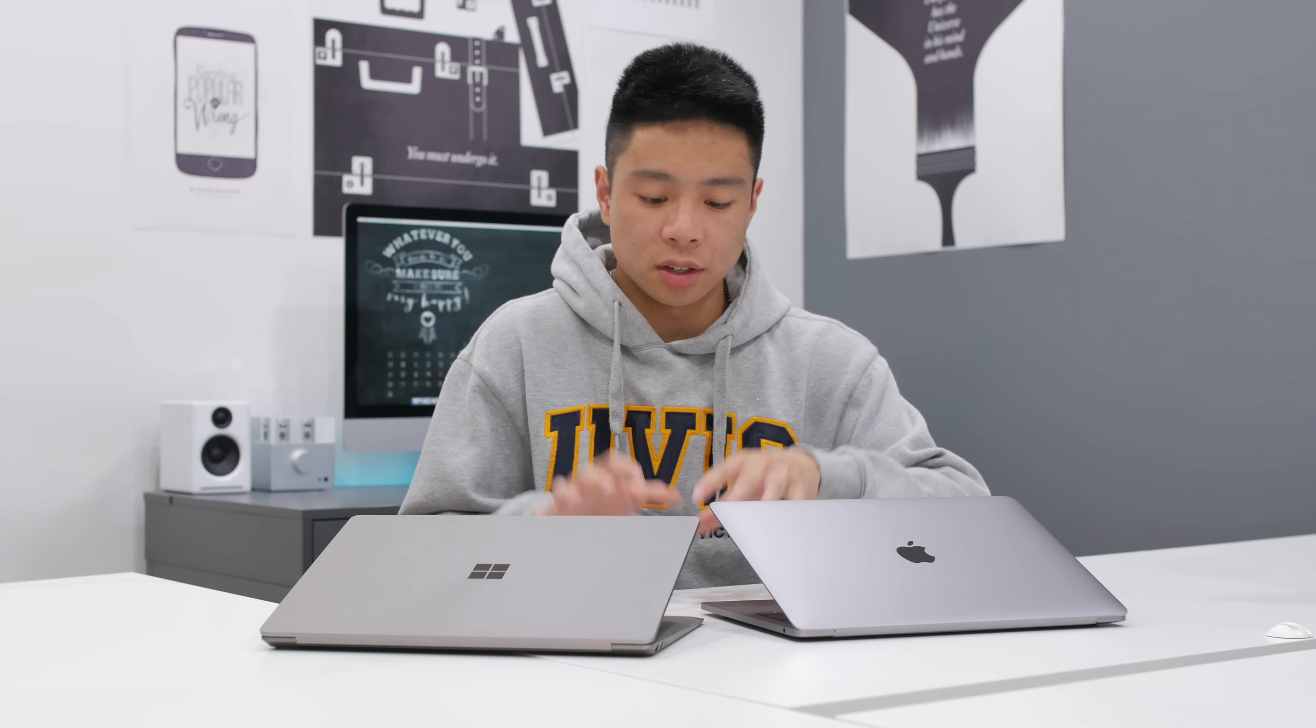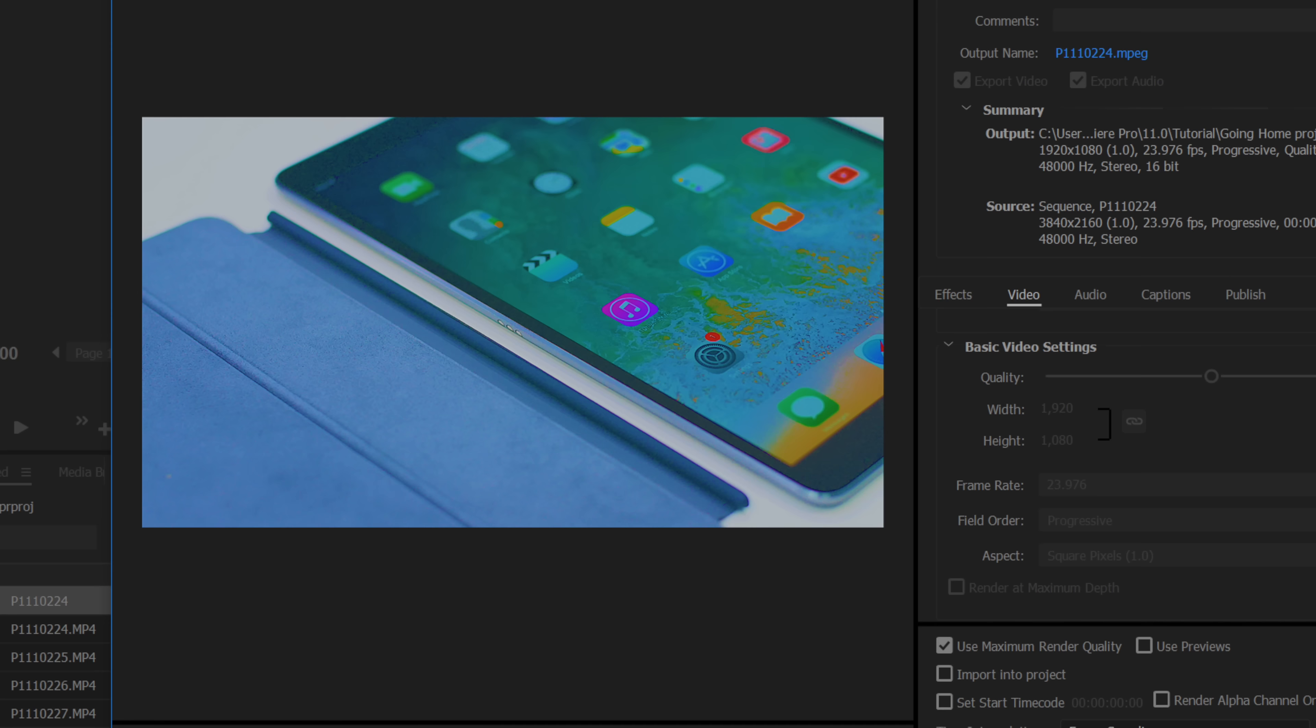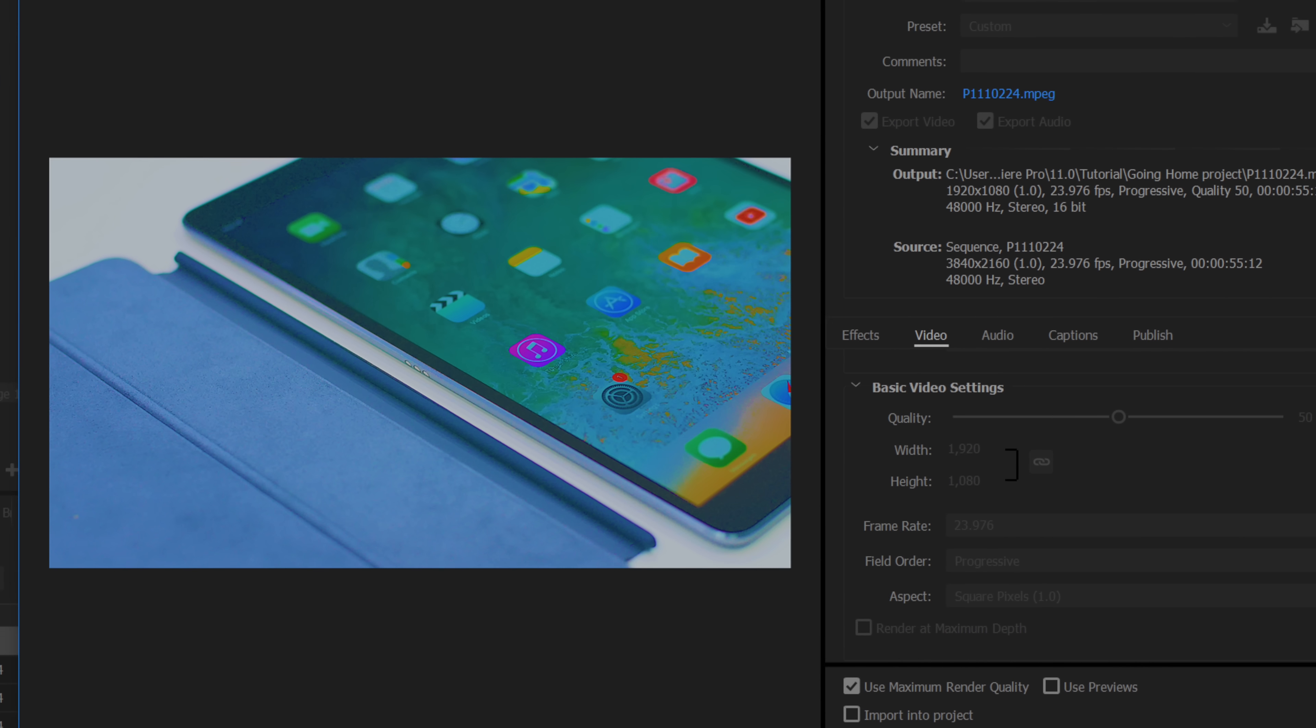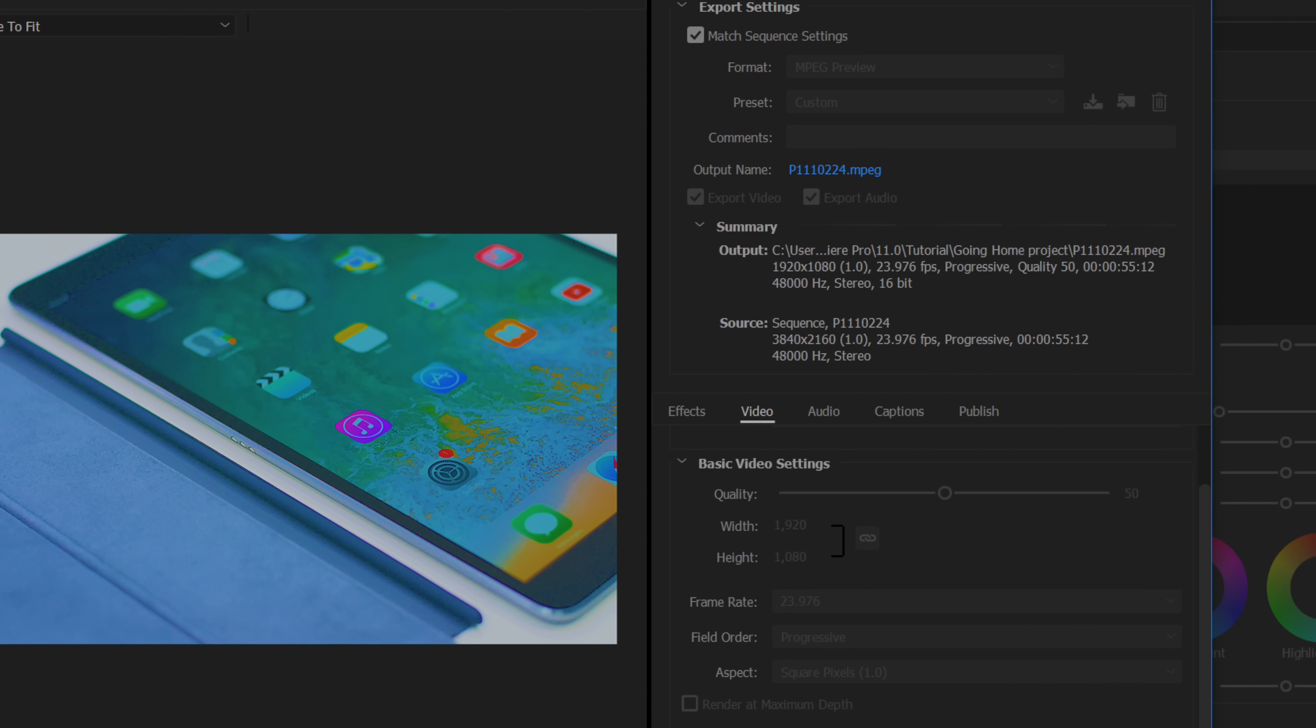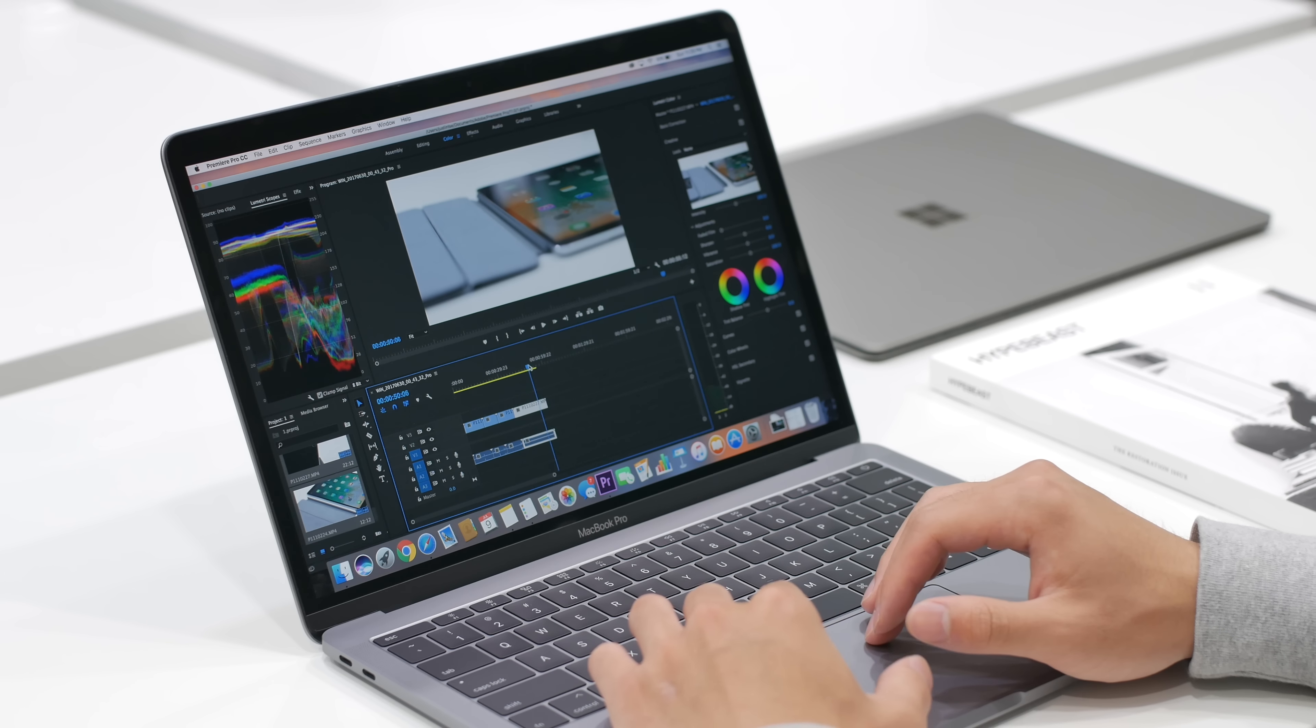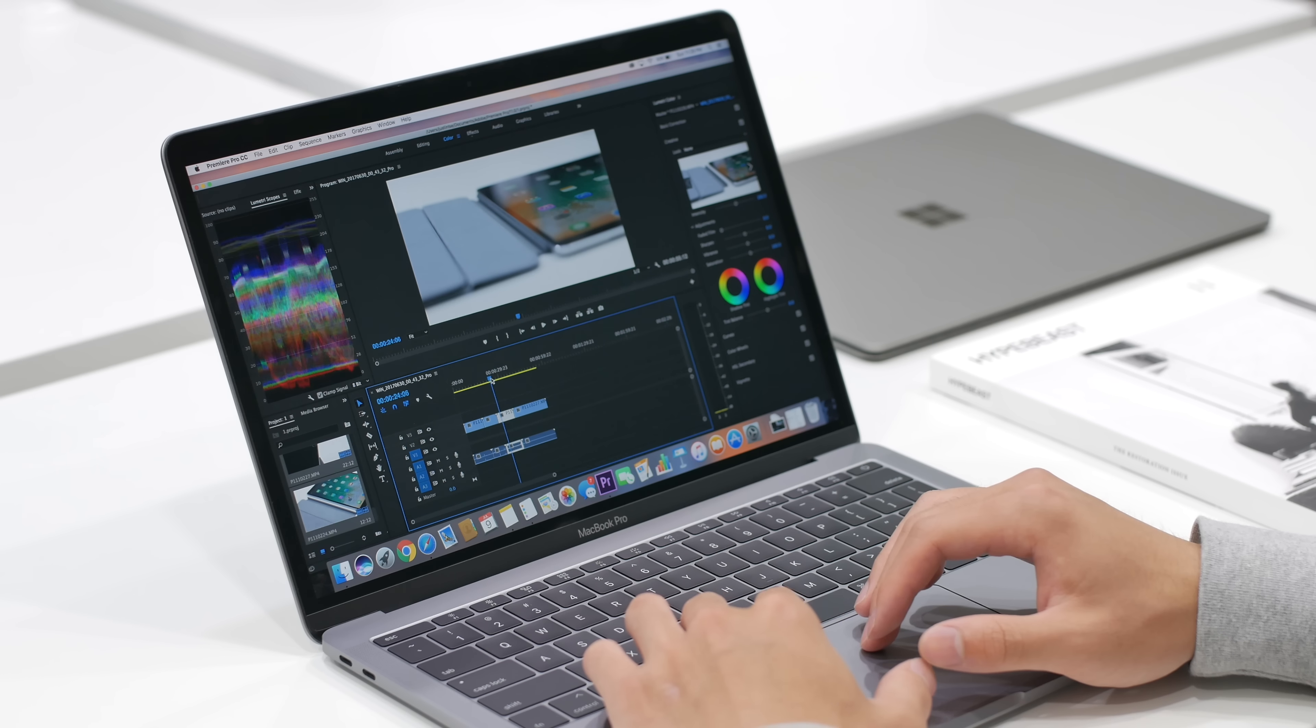The real-life tests I decided to run on both these computers though were some video editing in Premiere where I exported the same file with the exact same settings with the same color corrections at a 1080p resolution. The Microsoft Surface Laptop took six minutes and 30 seconds, while the MacBook Pro took three minutes and 34 seconds.